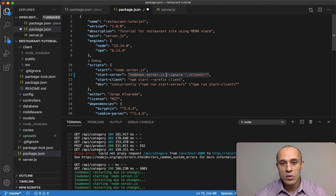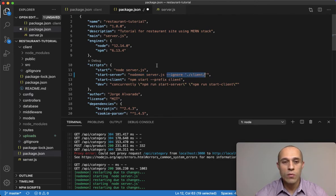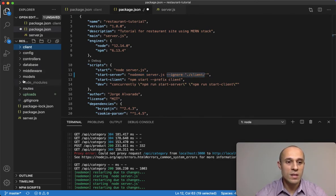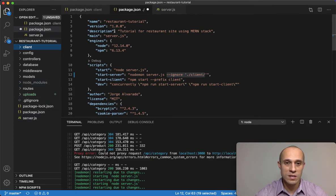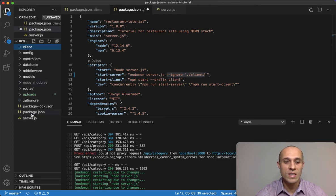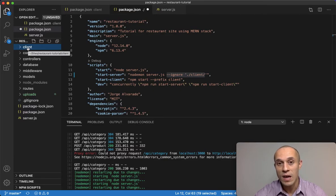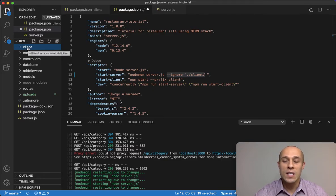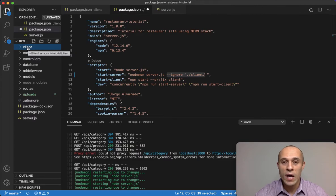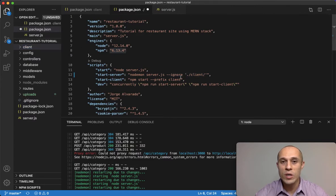So we are saying to ignore the folder here, because again, this package.json is here, so we're saying to ignore this folder here, the client, which is all of our React. So we're saying to ignore it.